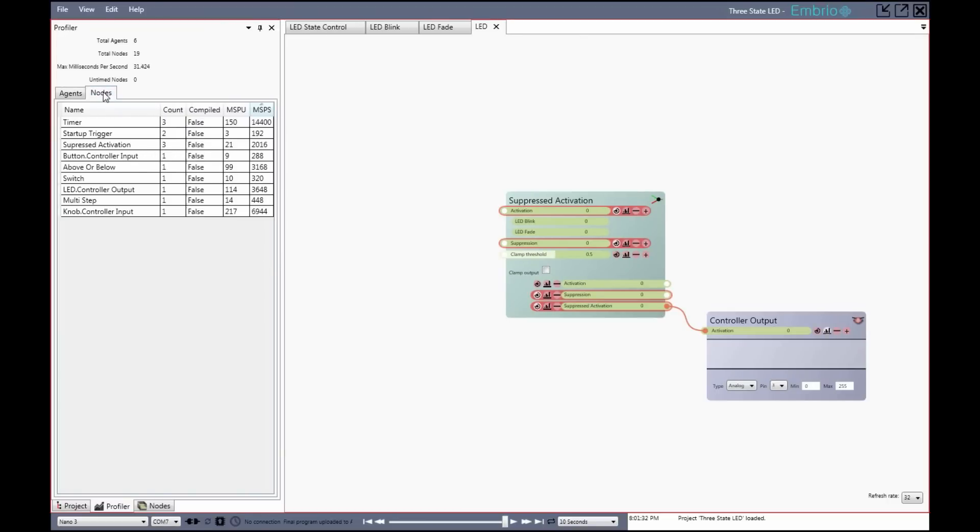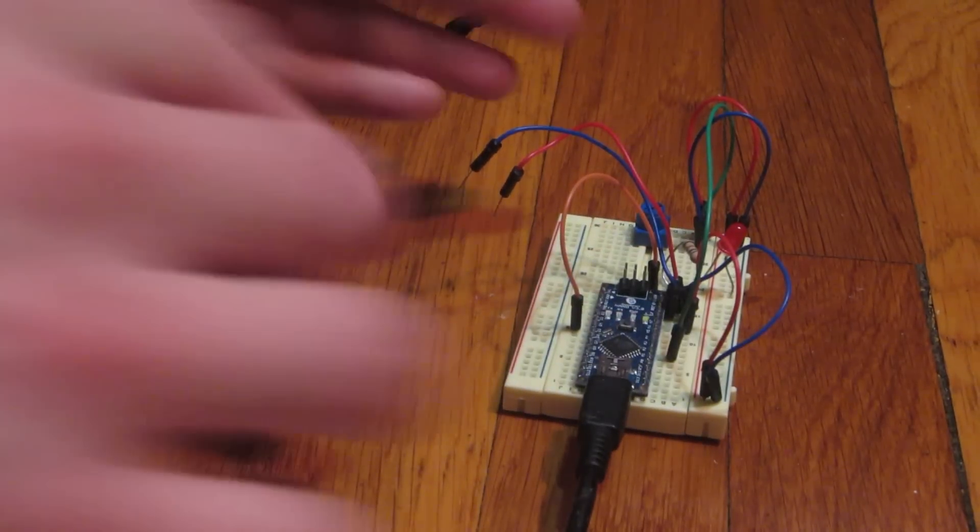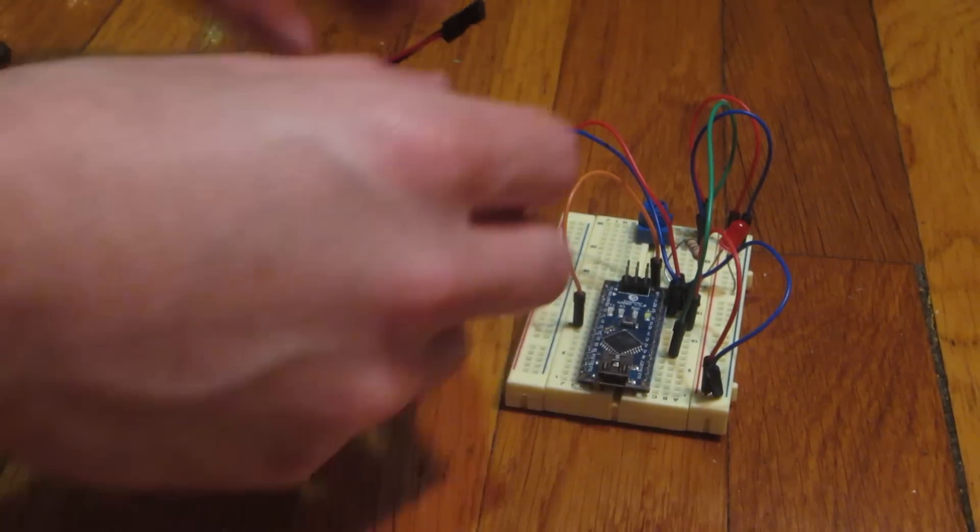When your design is complete, it is compiled into C code and uploaded to your Arduino, which can then be disconnected from your computer and run with battery power.